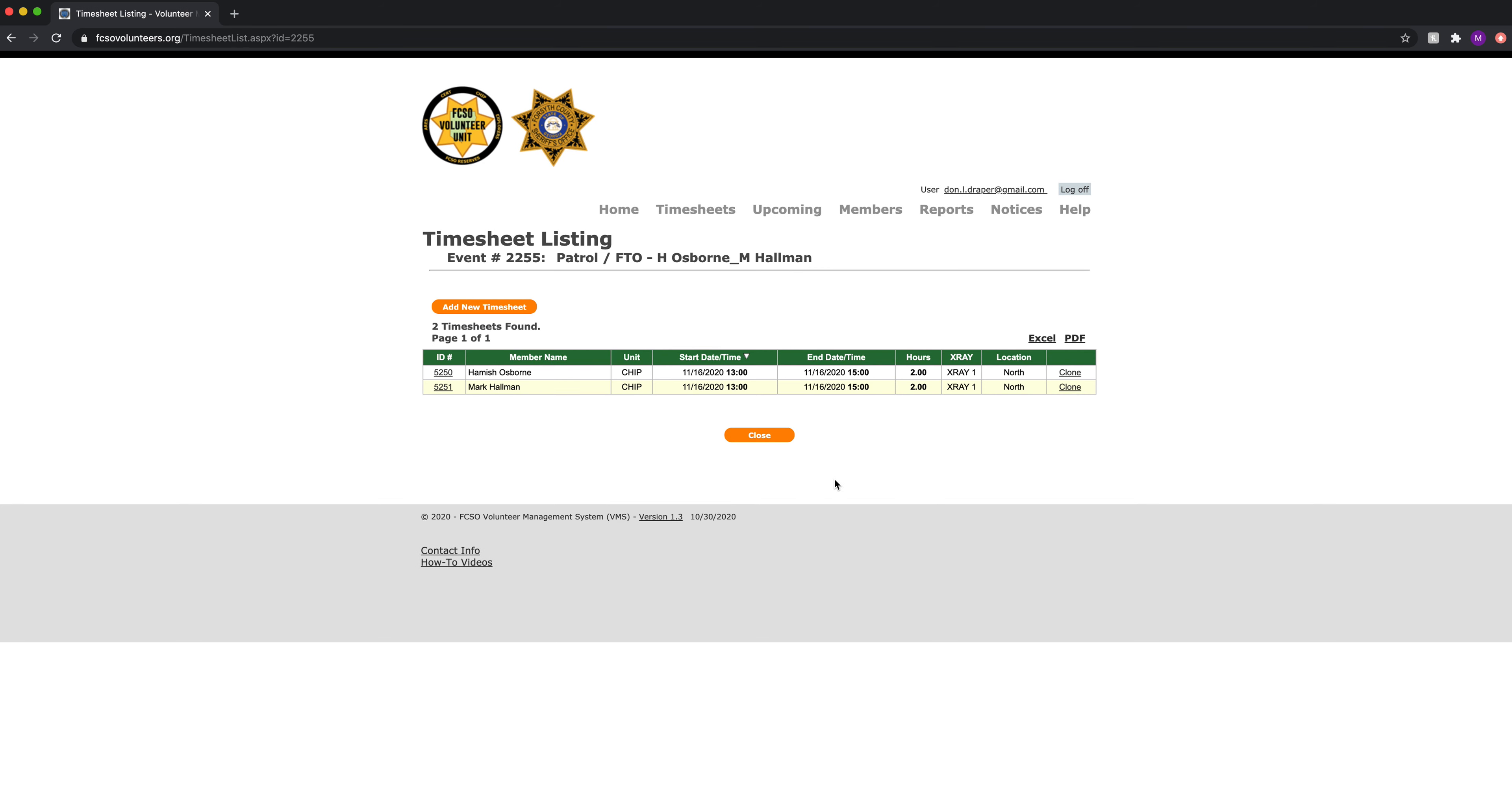I say this to note, if one partner, which is our normal process, enters the timesheet for both partners, he needs to be aware that he may have to go in and edit that timesheet if something is incorrect in the future.